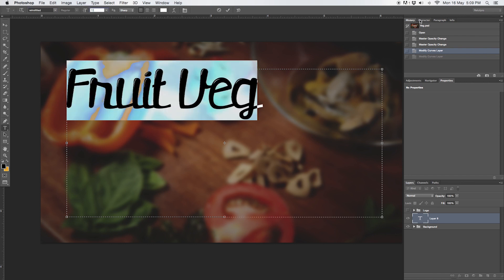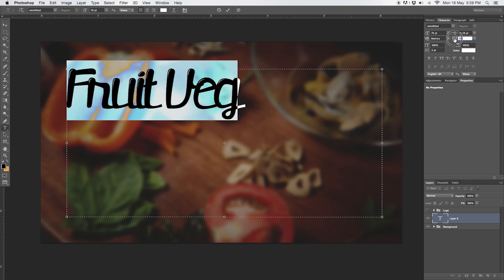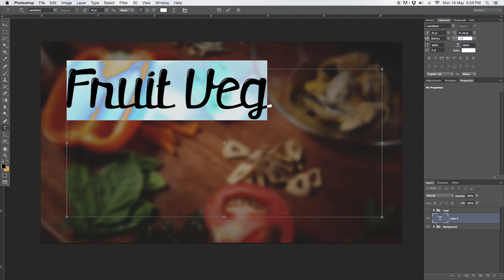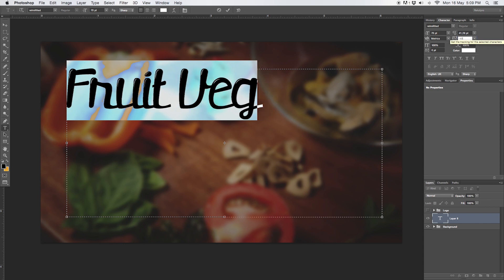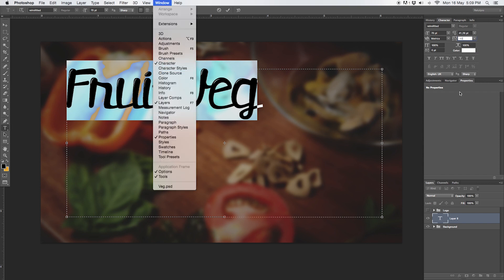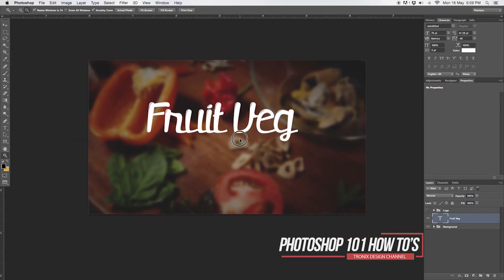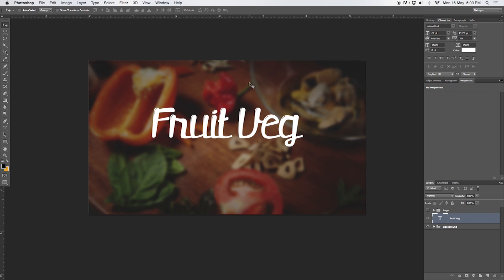Let's go over to the character box because I want to work on the tracking. It's currently at minus 40 — I'll test minus 80, then minus 20, and settle on around minus 40 to give it a bit more space. If you don't have the character box please go to Window and select it there. If you're completely new to this have a look at our 101 playlist on the channel. So Fruit and Veg should go somewhere in the center.